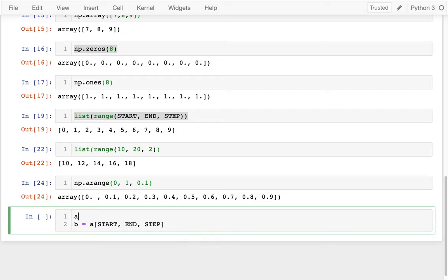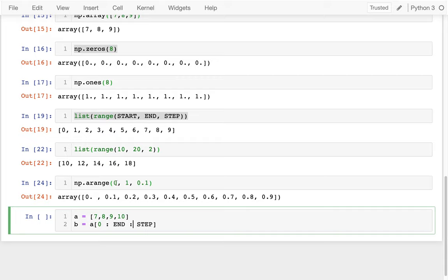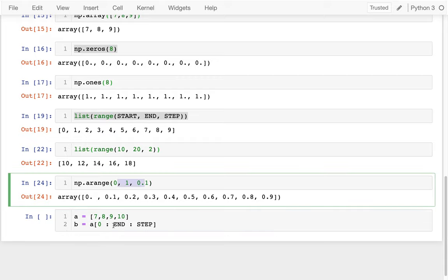So maybe I'm ready to call that A and then I'll call my slice B. Let me also just create an A here. So I'll say A is 7, 8, 9, 10. So I could go from position 0. I meant to have colons there as well. That's how we do slicing. With range, I have commas. And then with slicing, I have colons.